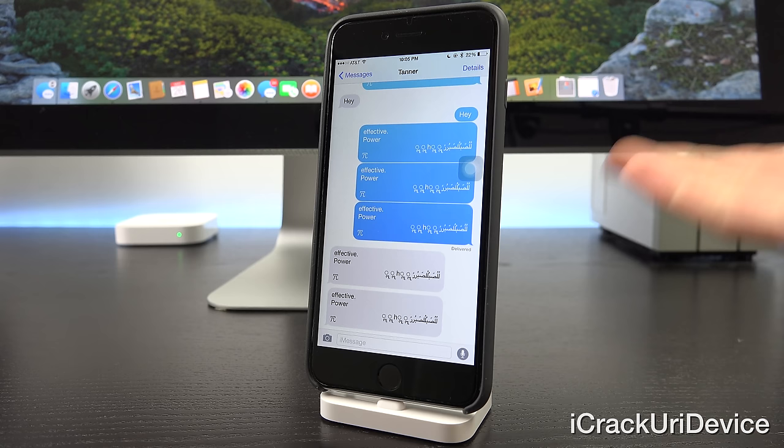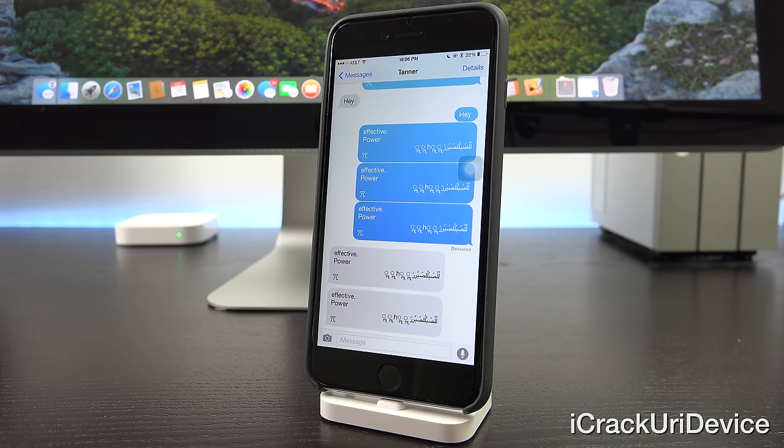Results can definitely vary though based on the device, as well as the firmware and whether they're jailbroken or not.